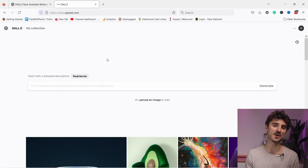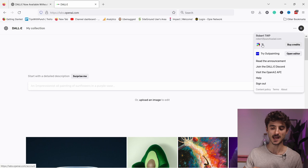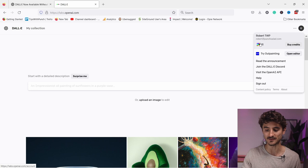So once you confirm your email address and your phone number, you land on this page, and this is basically your home page when you sign in. First of all, I just want to show you that there's these credits. Right now you get 50 credits, and that's for every month. Right now I've already used up 39 of them, so I have 11 left.